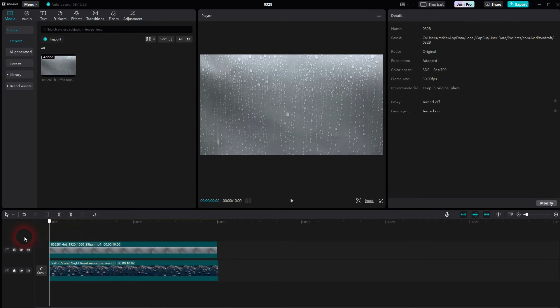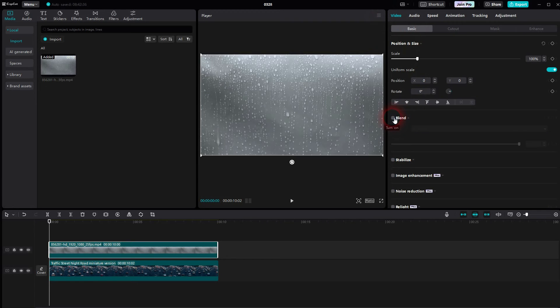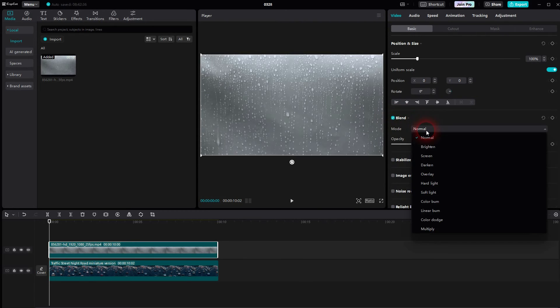Now make sure to select the top clip, the rain clip. Go to Video, Basic, Blend. Check the box, then open the dropdown and set the mode to Overlay.